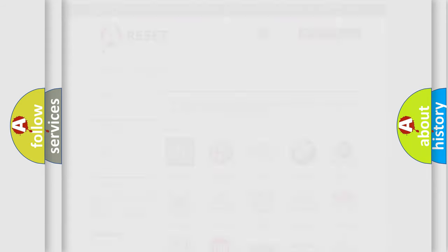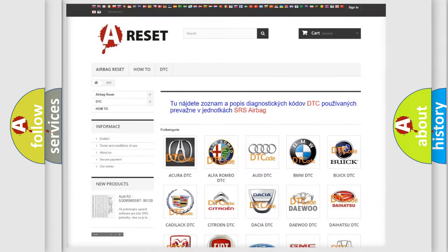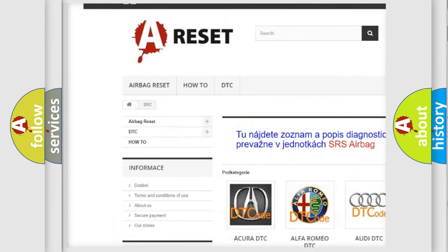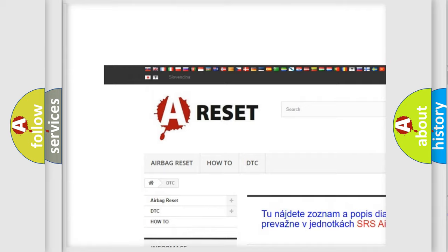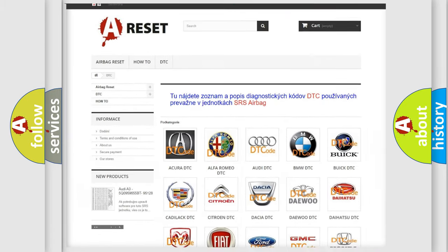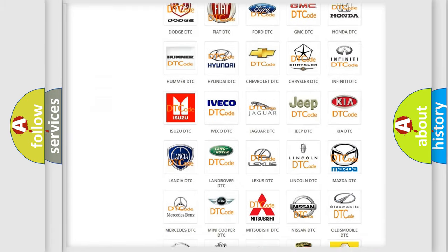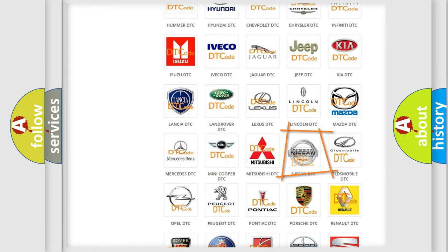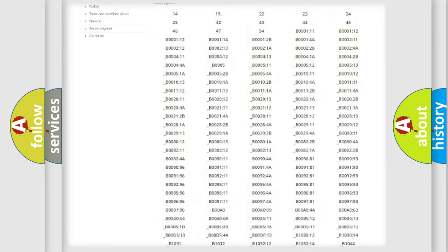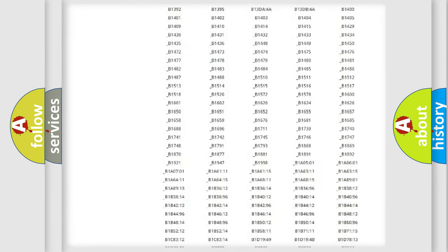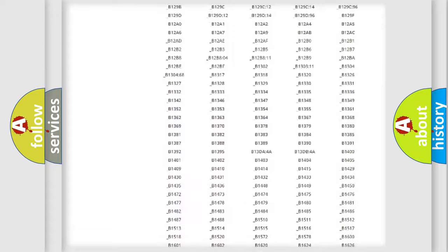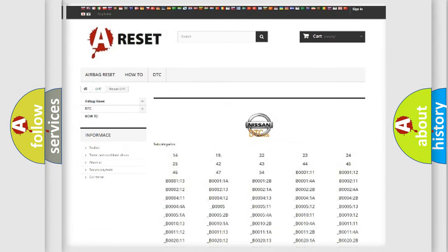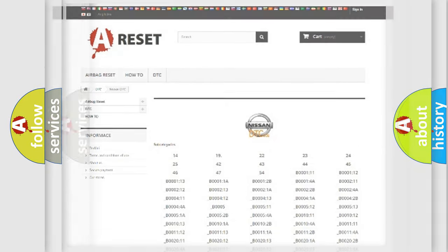Our website airbagreset.sk produces useful videos for you. You do not have to go through the OBD2 protocol anymore to know how to troubleshoot any car breakdown. You will find all the diagnostic codes that can be diagnosed in Nissan vehicles, and also many other useful things.